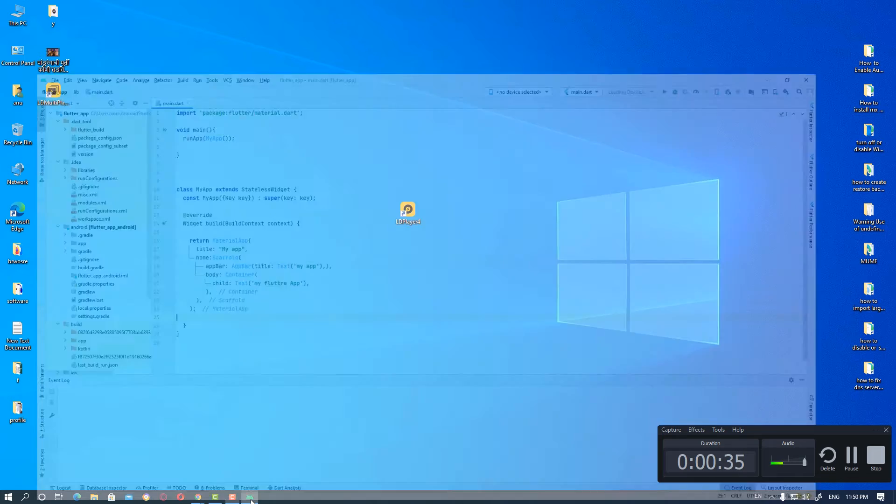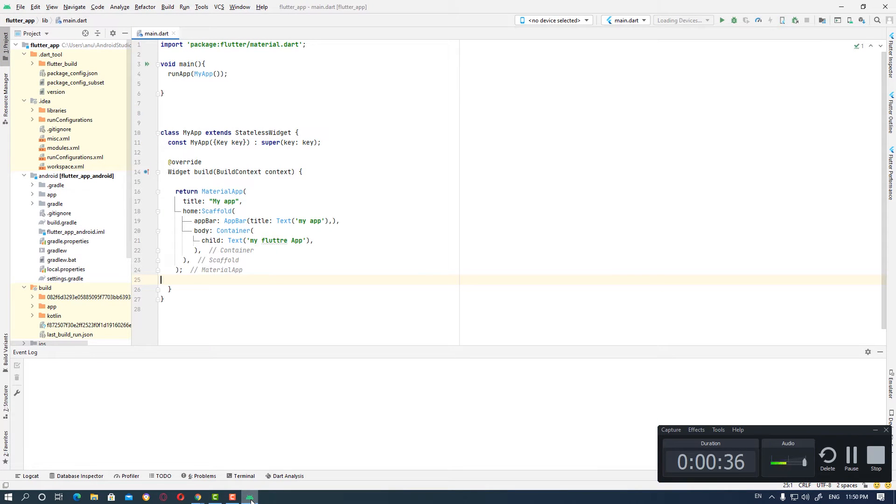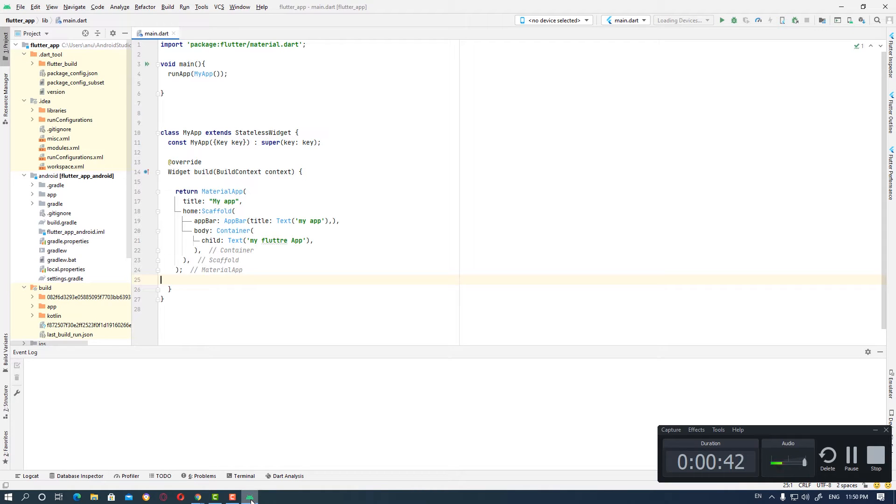Here is our Android Studio and we want to connect it to LD Player. LD Player is the Android emulator best for running your Android apps, testing your Android apps on PC.